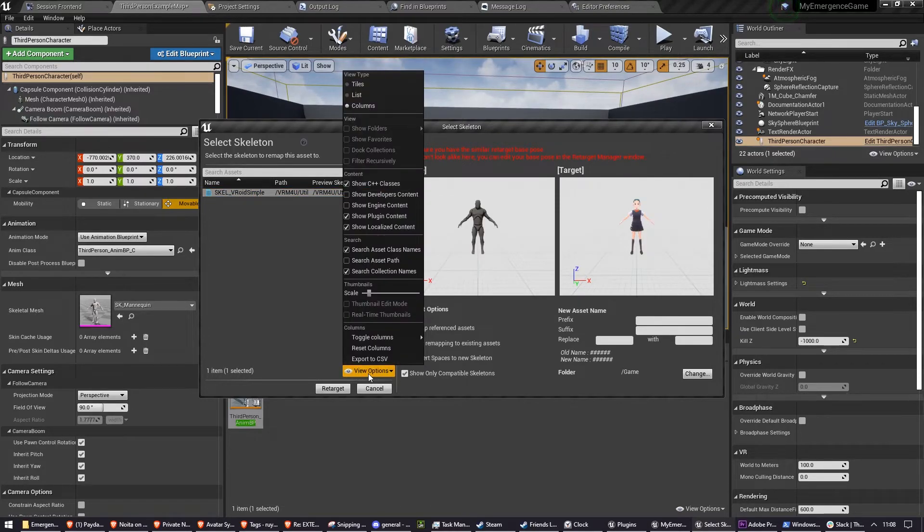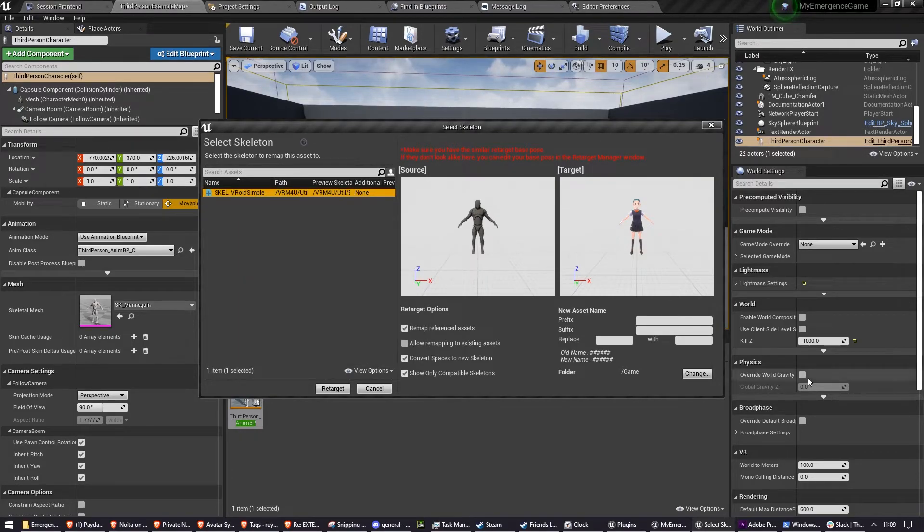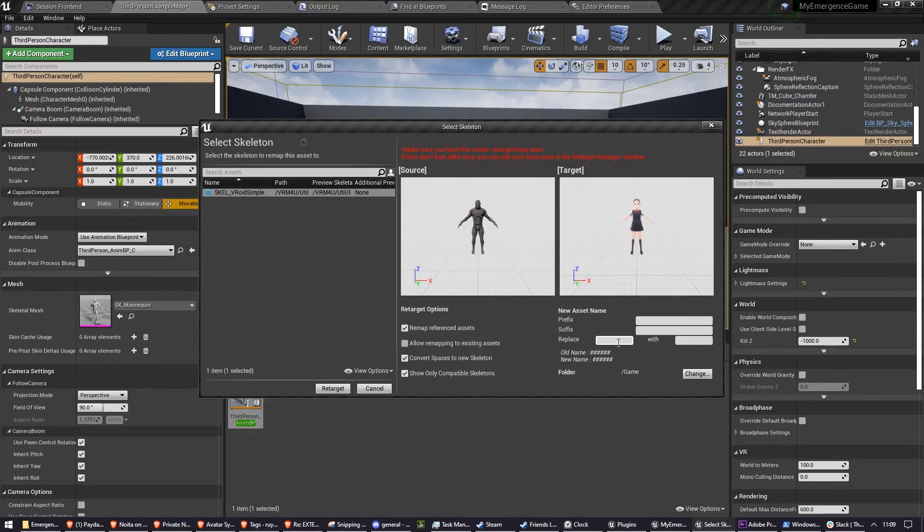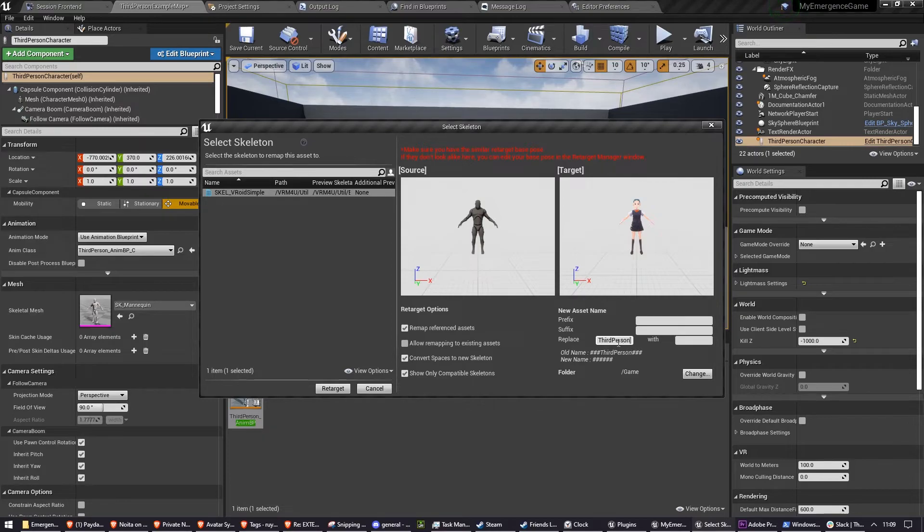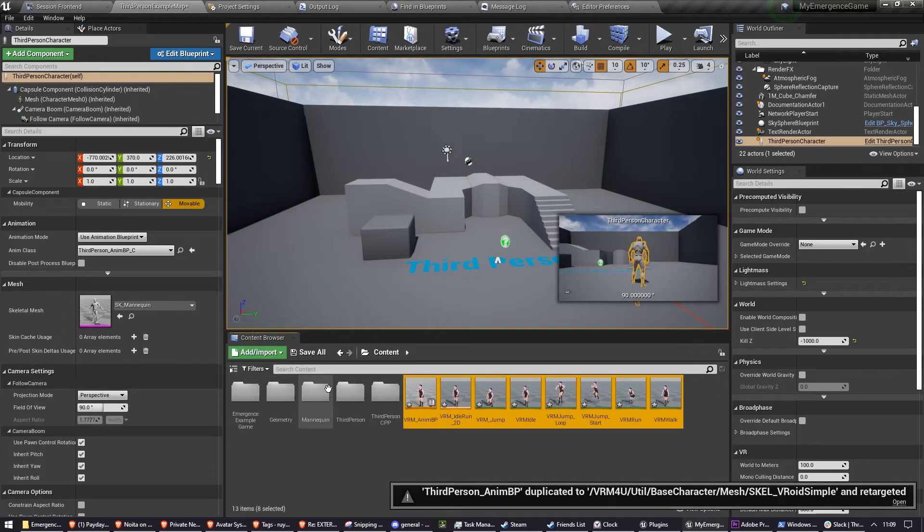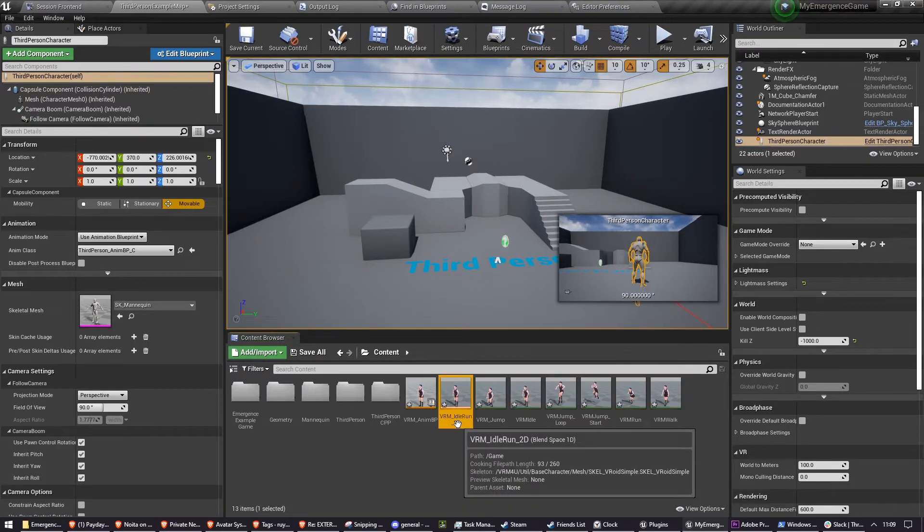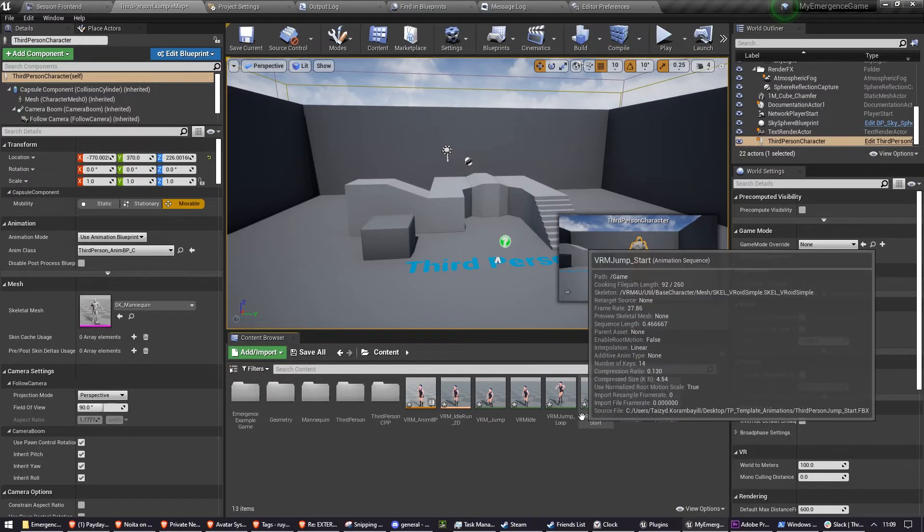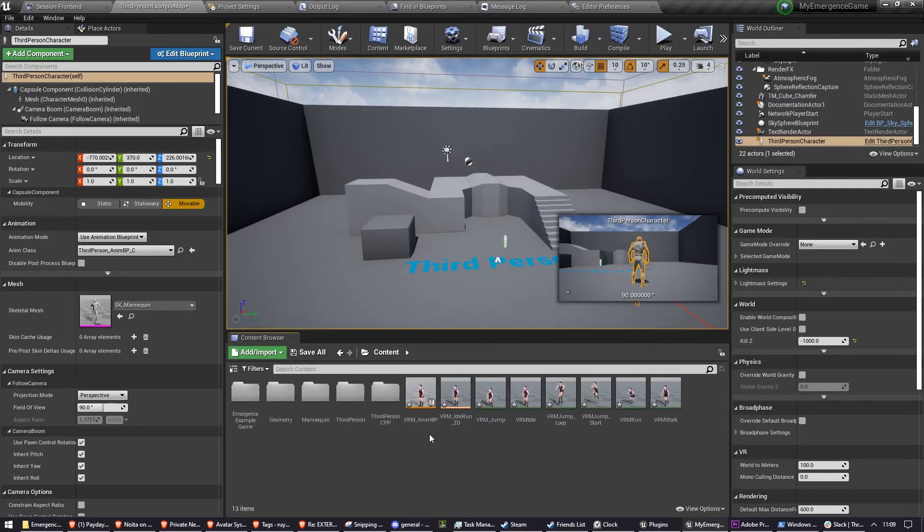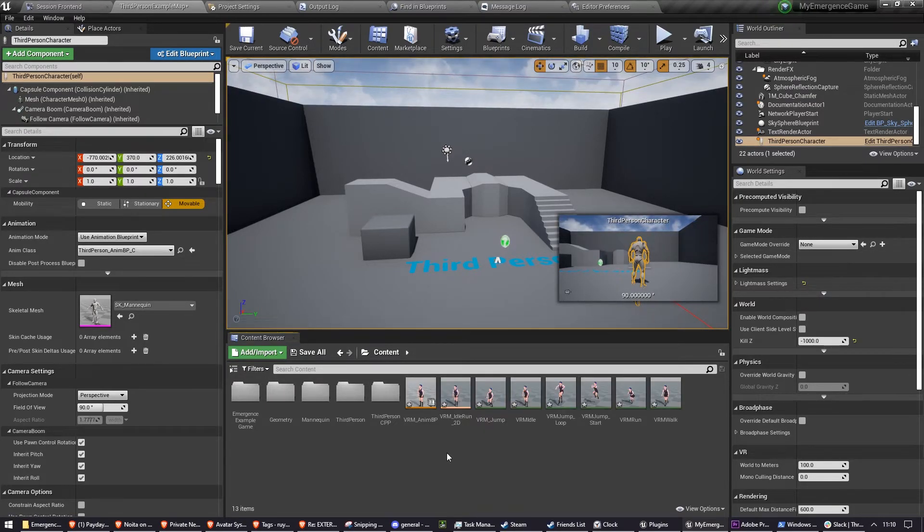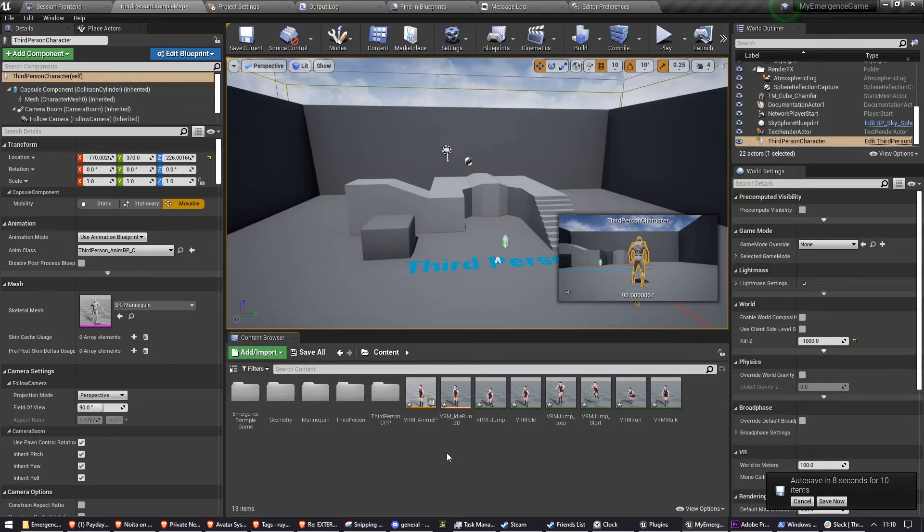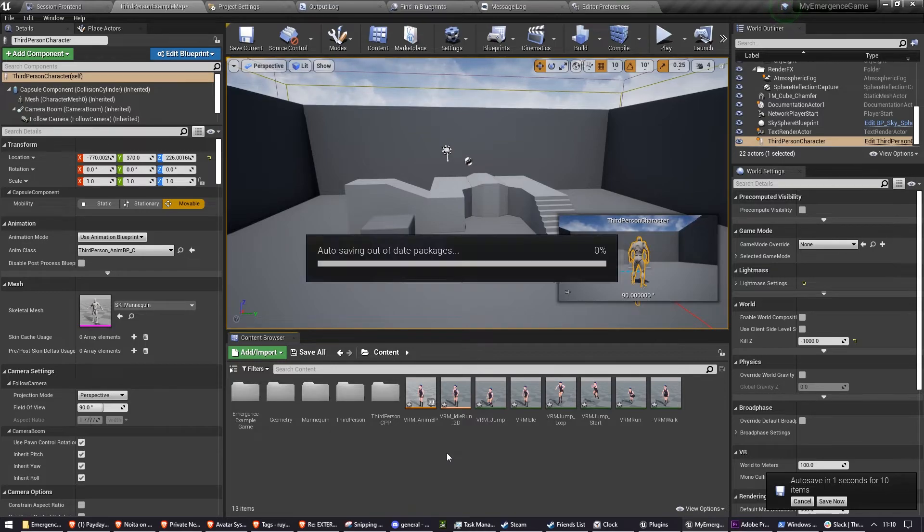And then in Replace type Third Person, exactly like how I have, and then in with type VRM. Then press Retarget and that will retarget that Animation Blueprint, this Blend Space and the Animation Sequences for the default VROID Skeleton example. So now we have a VRM compatible skeleton, which has the Unreal Engine's default animation blueprint and all of the animations associated with it retargeted to it.